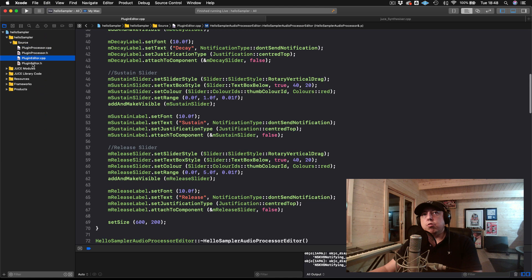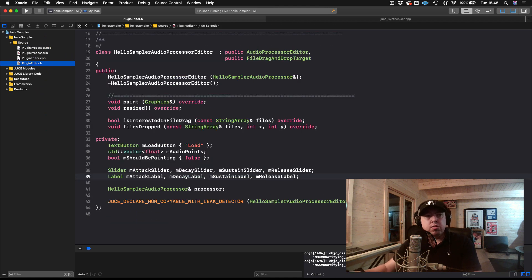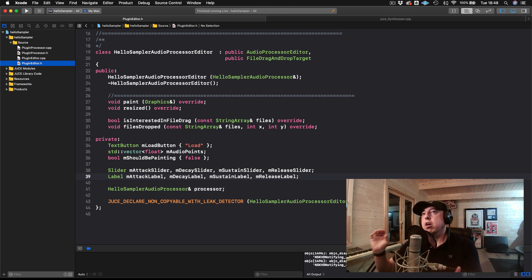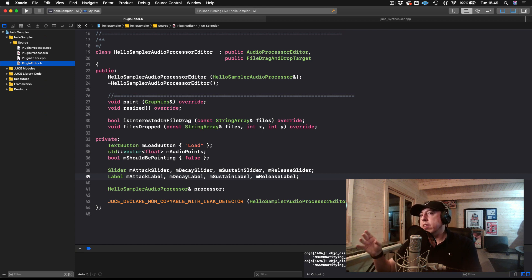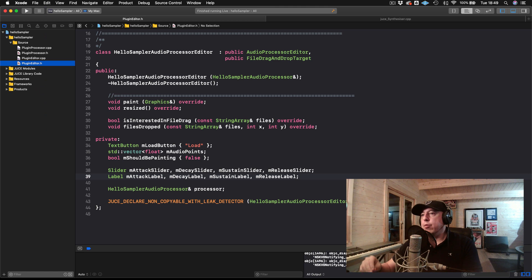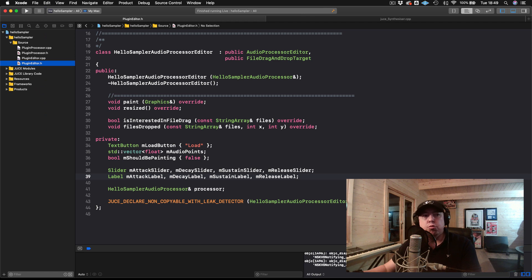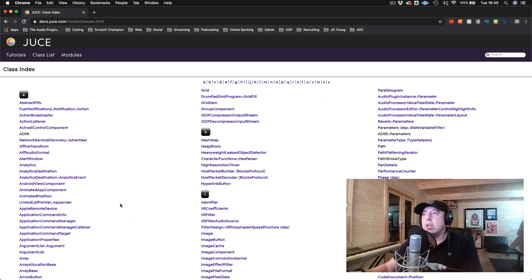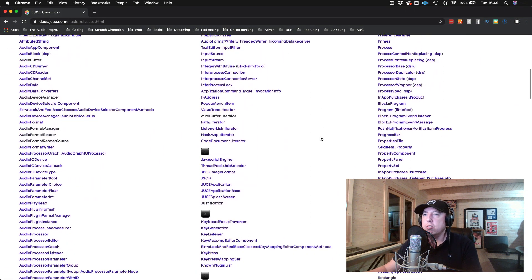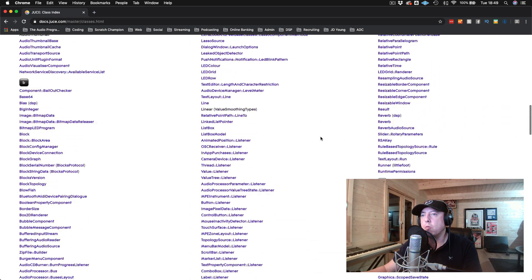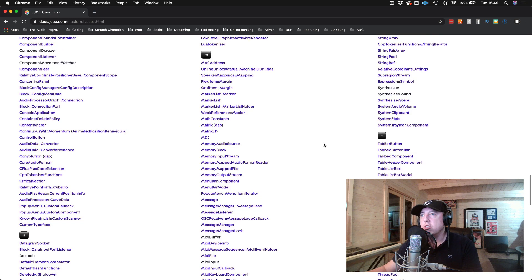On the plugin processor side we have our audio callback where we're actually doing our DSP processing. How can we use that to relay the values from the sliders over to an ADSR object once we create it on the plugin processor side? There are a couple of ways to do this. The two main ways are the SliderListener class, which we're about to implement, and the AudioProcessorValueTreeState, which is a bit more complicated but more robust. I have tutorials on that as well.